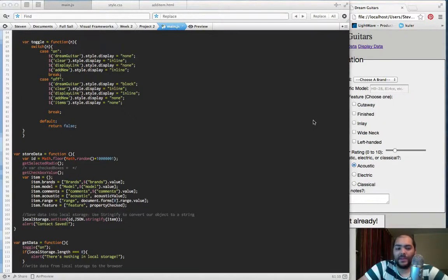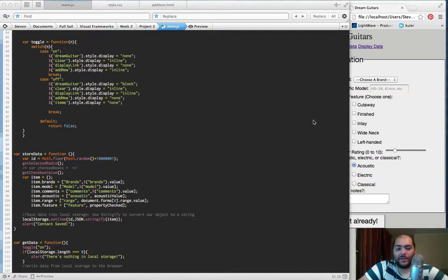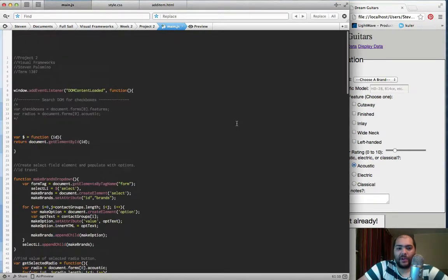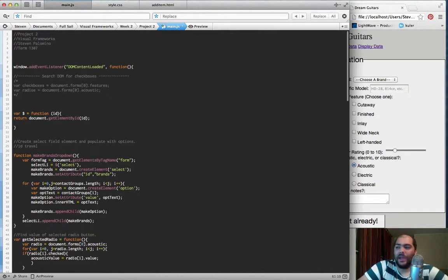What's up everybody, this is Stephen Palmino with Visual Frameworks, Term 1307, doing a review here of Project 2.